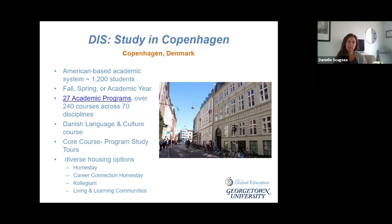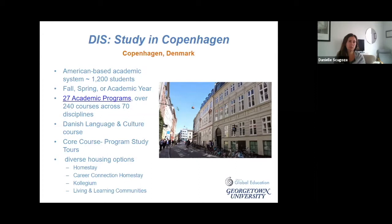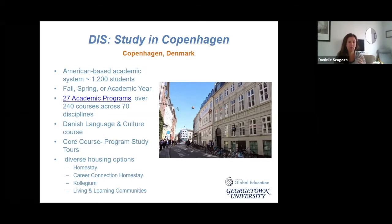They've added a second homestay option this year called the career connection homestay — think of it as homestay plus. In addition to all the benefits of a regular homestay, they also ask about your career aspirations and professional goals, and try to connect you with a homestay family that can help you make those connections locally in Copenhagen. It's a good way for professional development.